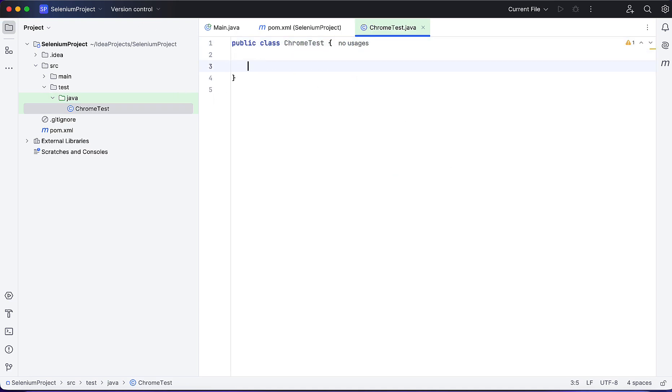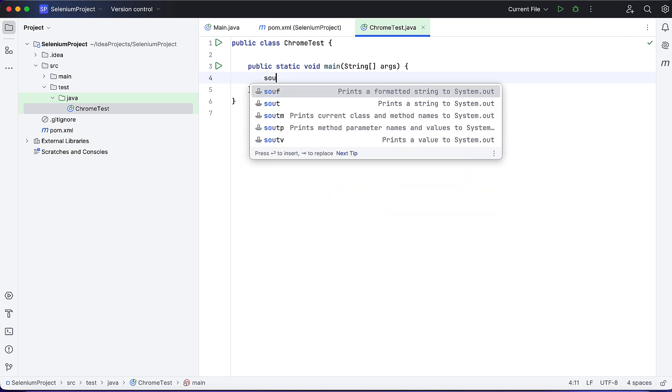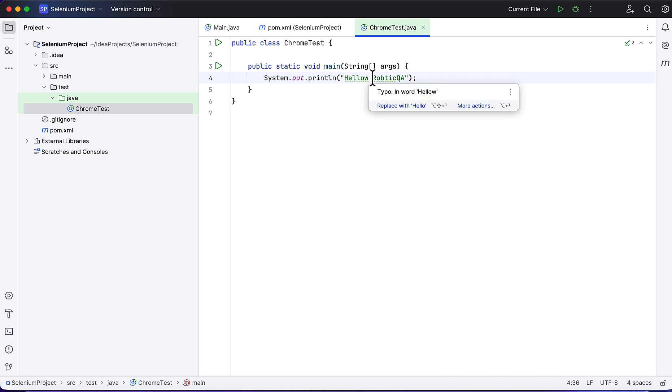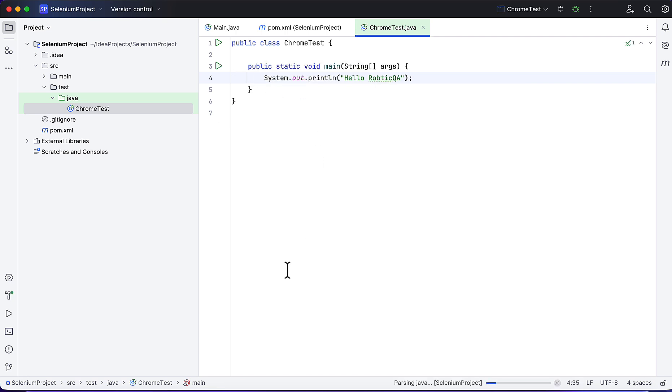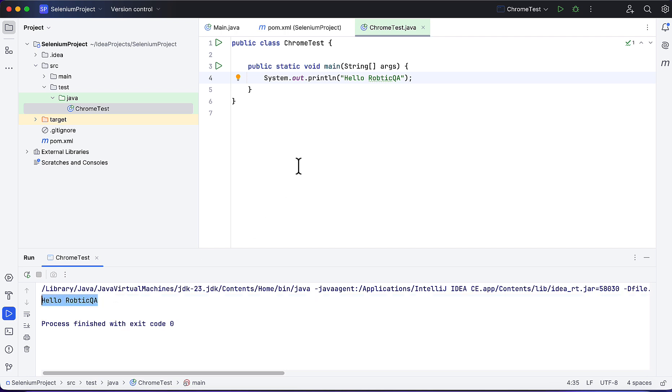To check if JDK is configured correctly or not, I'll just print something - let's say Hello Robotic QA. Click on Run. Now we are seeing the output, so Java is configured correctly.